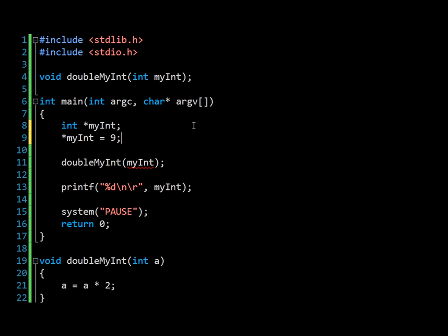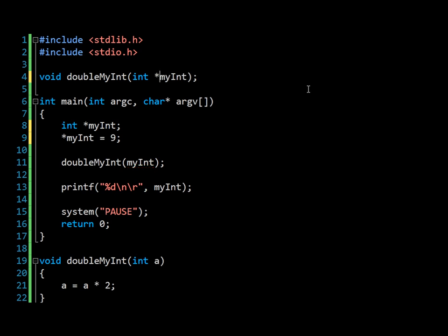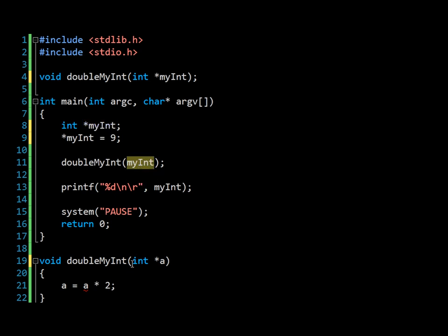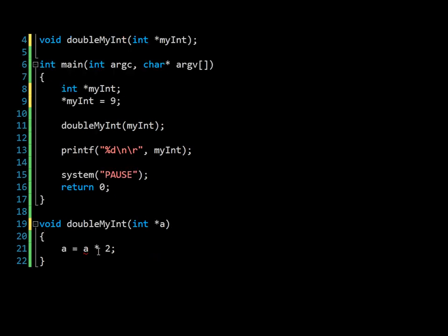So the next thing we want to do is we want our method here to also take the reference to the location in memory of the variable, rather than a copy of the variable. When we update these, we see, of course, the error that was there briefly disappears. This is because we're now in agreement. We're passing in this reference in memory and not the value to double myInt, which here expects a reference in memory as signified by the star before the variable name. Not to be confused with the star used for multiplication. I'm sure you can see the difference in syntax between these two.